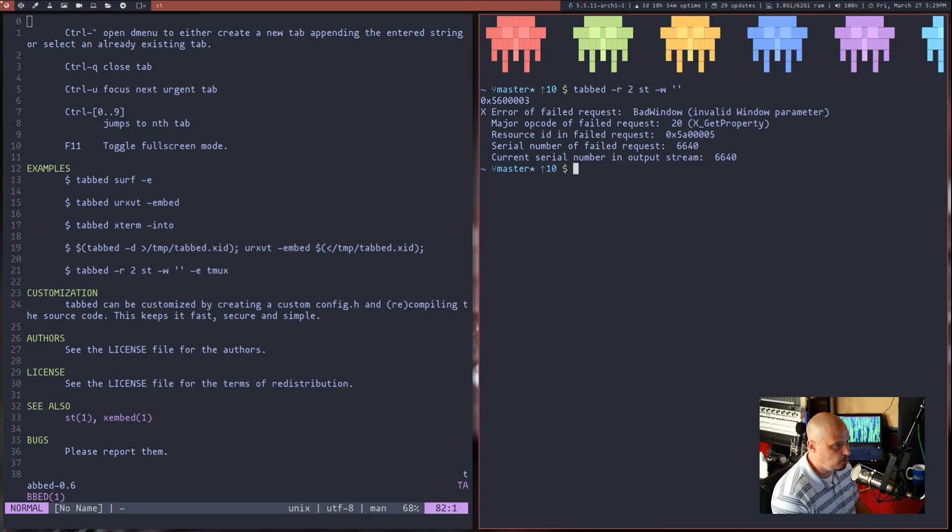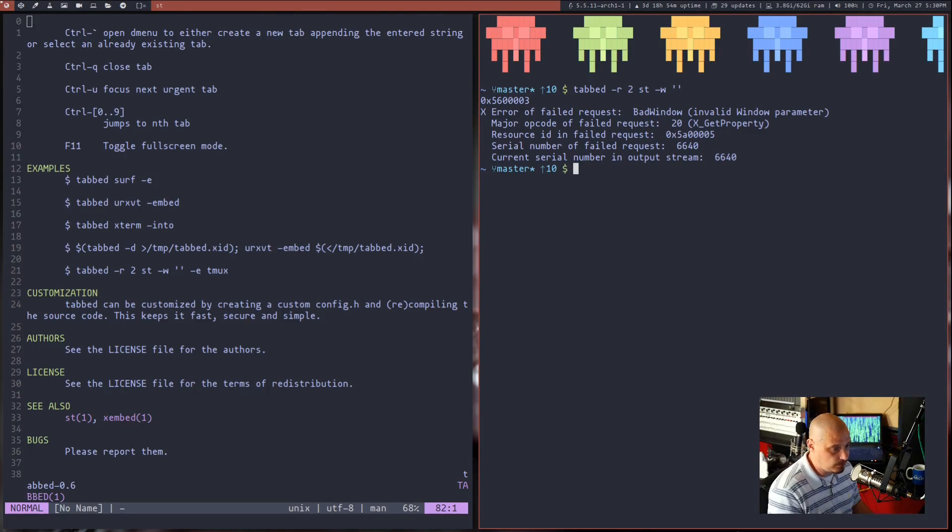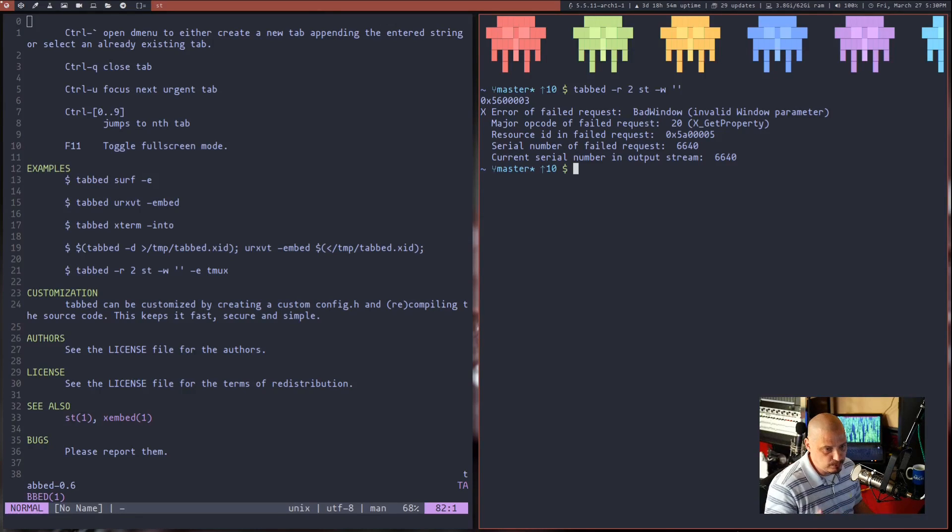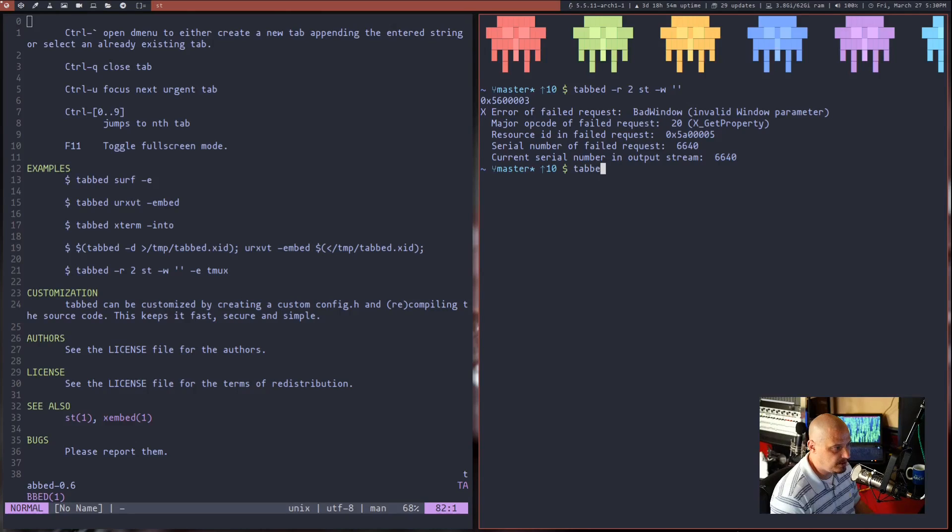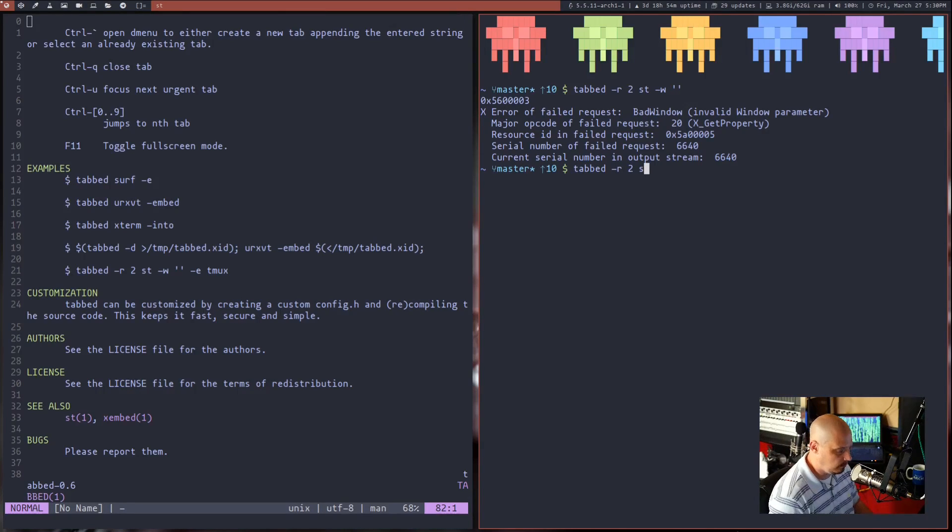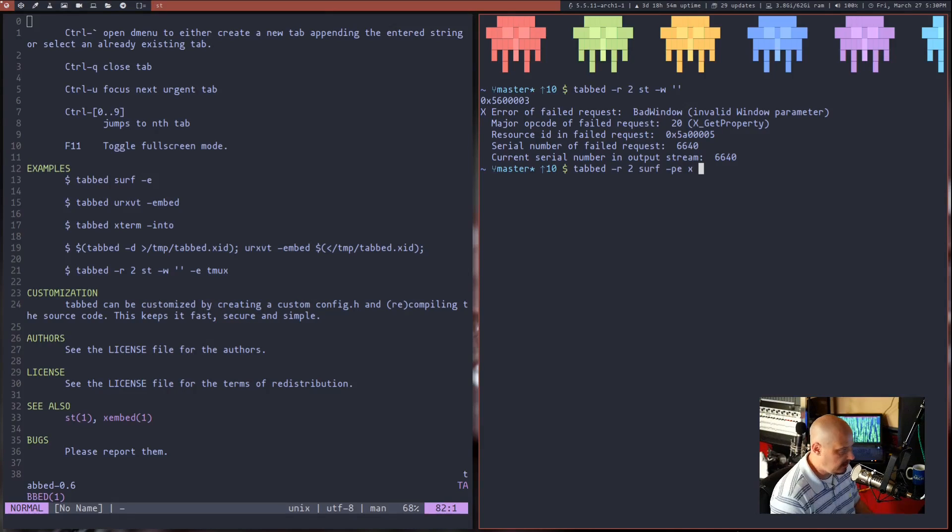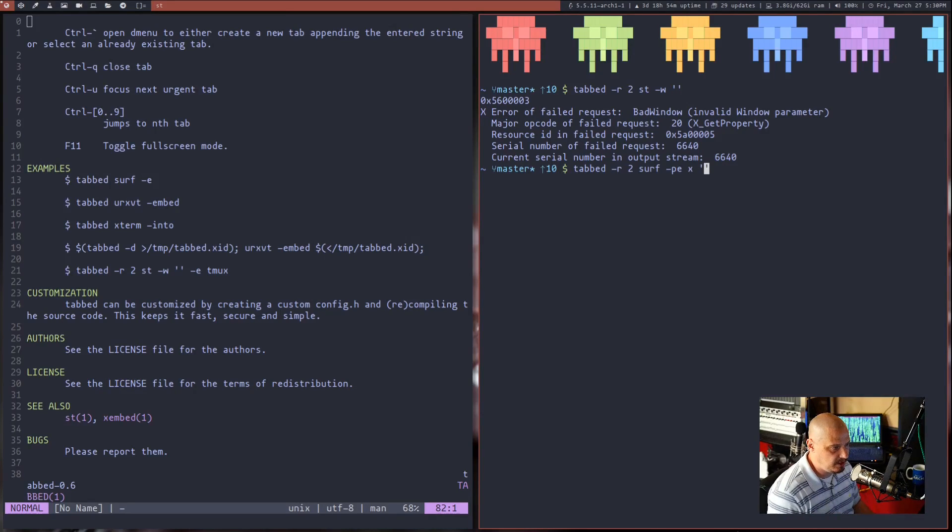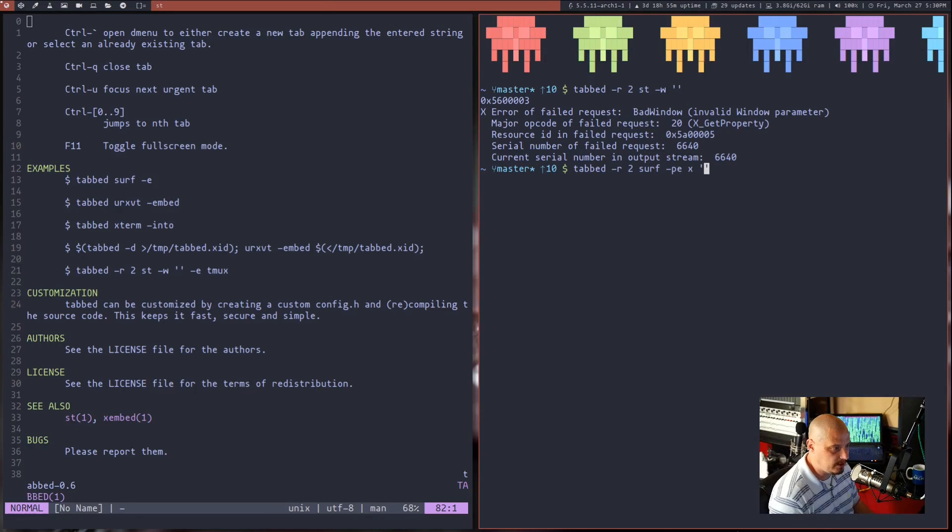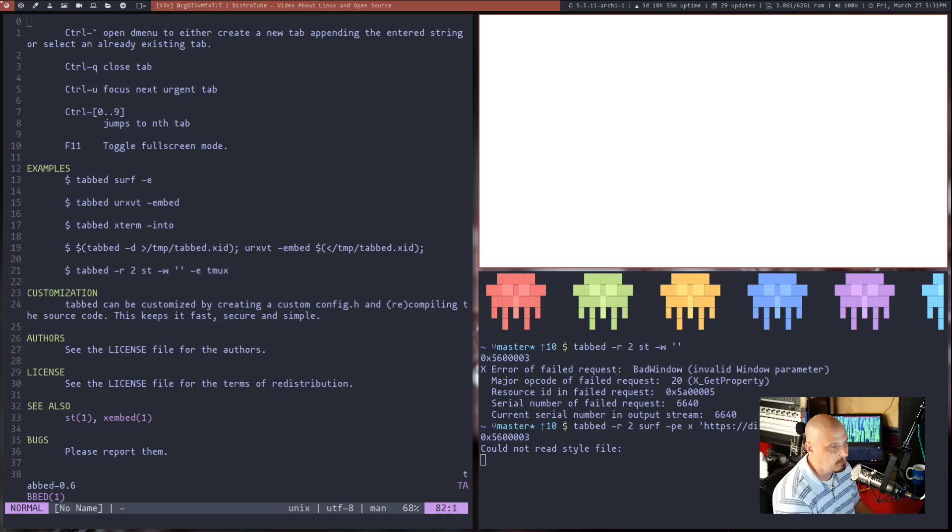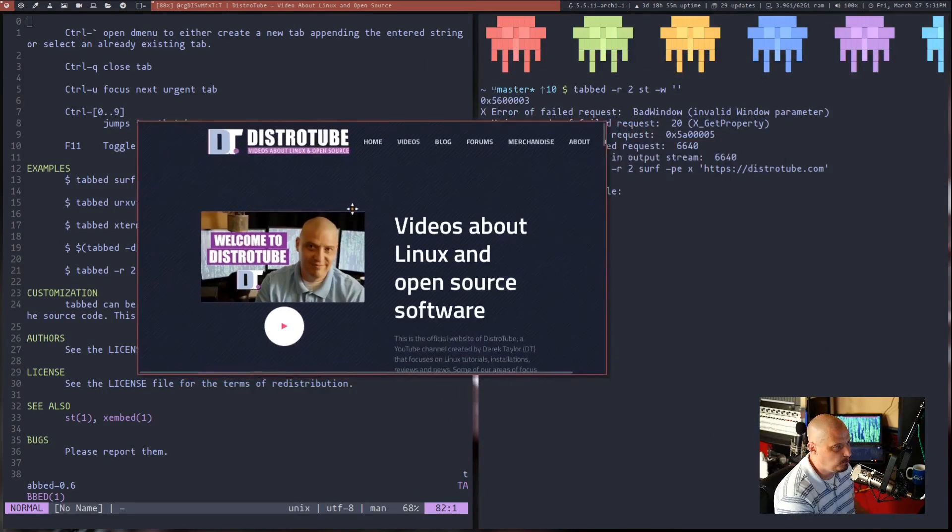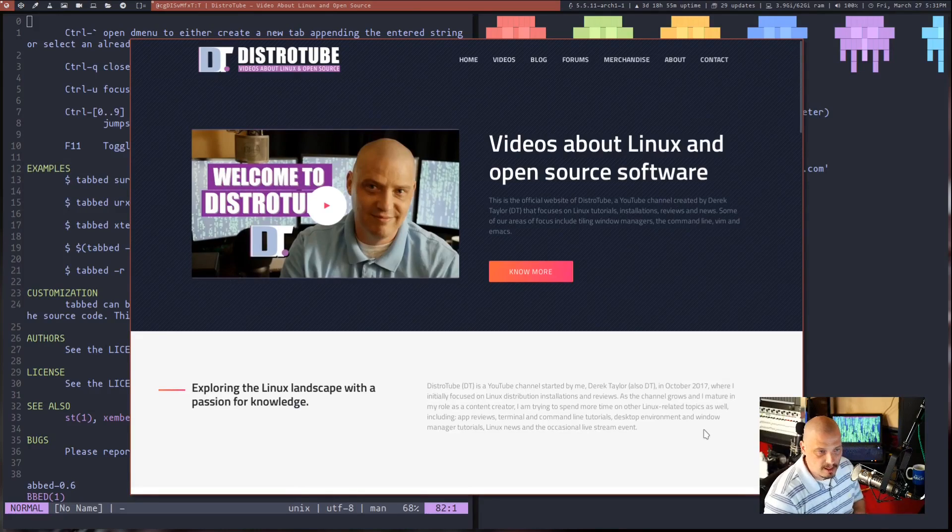Let me just close that terminal. A lot of you guys are going to be wondering how you launch Surf with Tabbed. Because it's not obvious. There's not a lot of documentation on either Tabbed or Surf, and especially there's almost no documentation for people using Tabbed and Surf together. I had to scour the web to find a proper command. But here is what I'm using. I'm using tabbed, space, dash R 2, just like before, Surf, space. And then this time I'm going to do dash P E space X space. And then the single quotes. In the Surf browser, you don't want to leave the quotes empty. You probably want to give it a URL. So I'm going to do https://distrotube.com. This should open the Surf browser at distrotube.com. And it did.